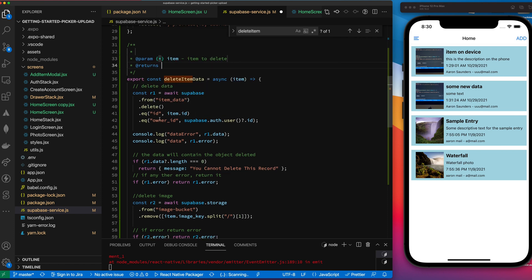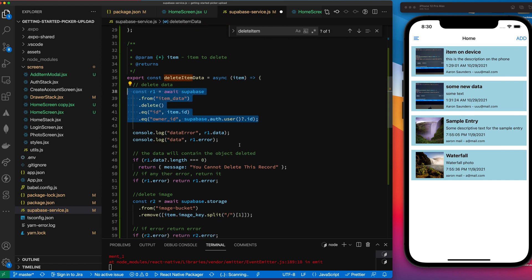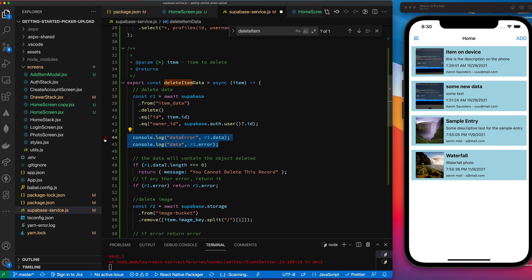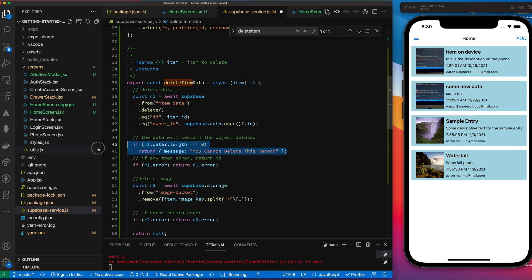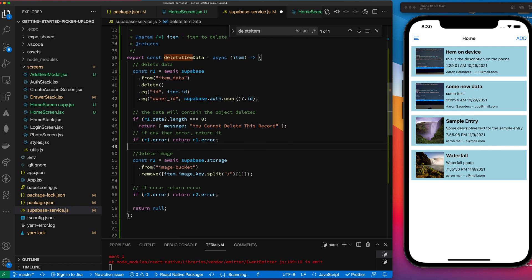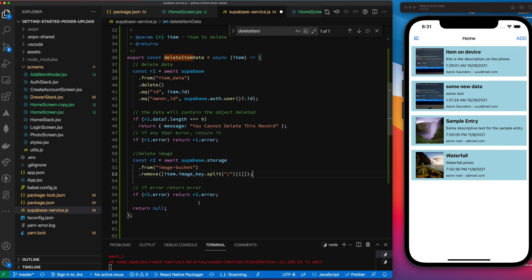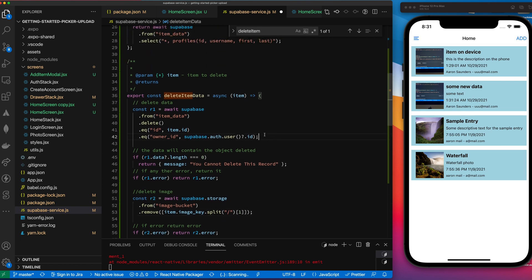If Supabase successfully deletes the row, it returns the deleted object. If the data is empty, that means there was an error, so we return from the function and pass the error back. Otherwise, we proceed to delete the image from storage. The image key contains the bucket name and filename, so we split it and take the second part as the filename to delete. If there's an error we return it; otherwise we assume success and return null.